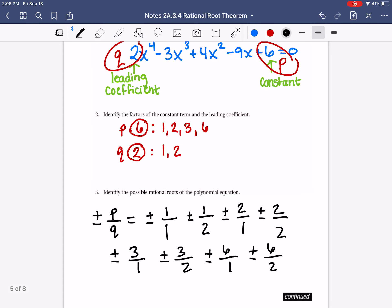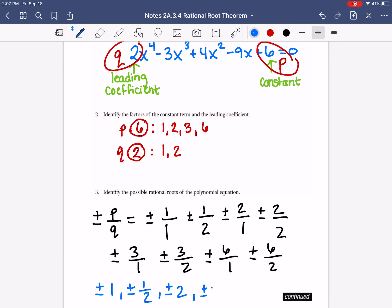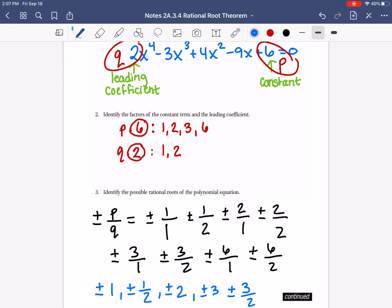Now simplify and get rid of any doubles. 1 over 1 is just plus or minus 1. 1 over 2 is plus or minus 1/2. 2 over 1 is plus or minus 2. 2 over 2 is 1 — already written. 3 over 1 is plus or minus 3. 3 over 2 can't simplify, so plus or minus 3/2. 6 over 1 is plus or minus 6. 6 over 2 is plus or minus 3 — already have that one.